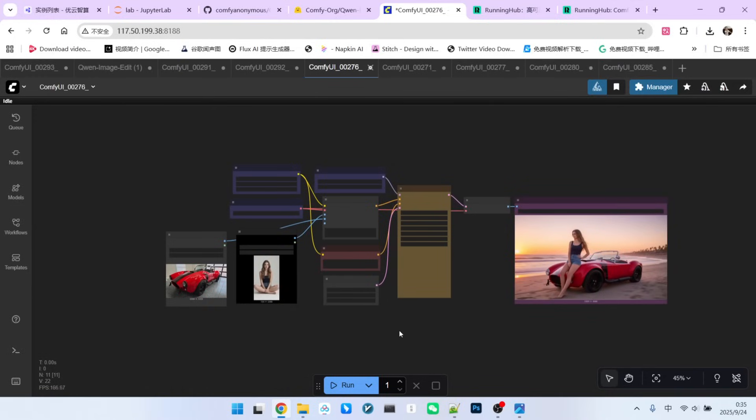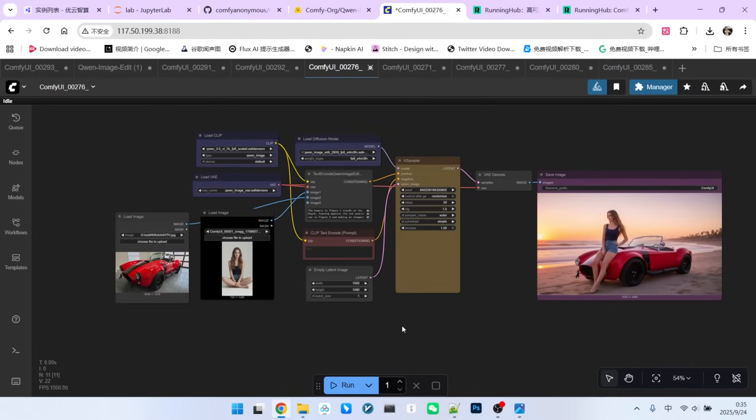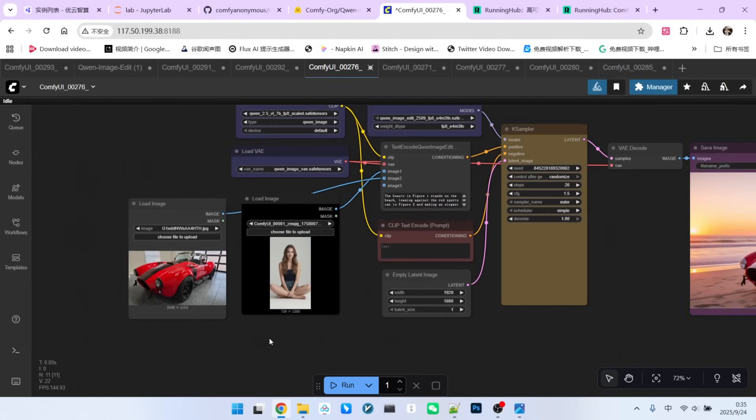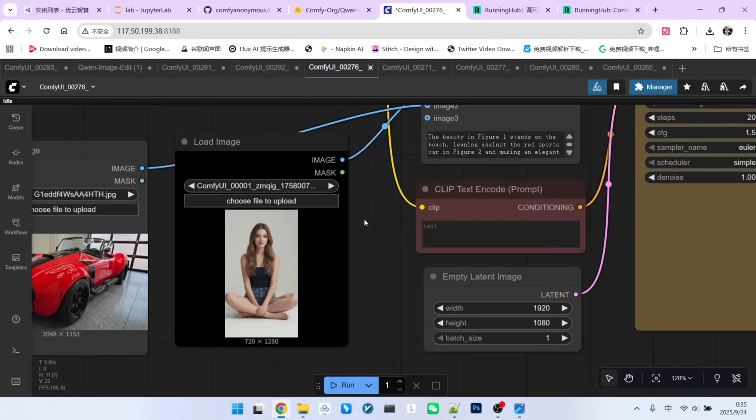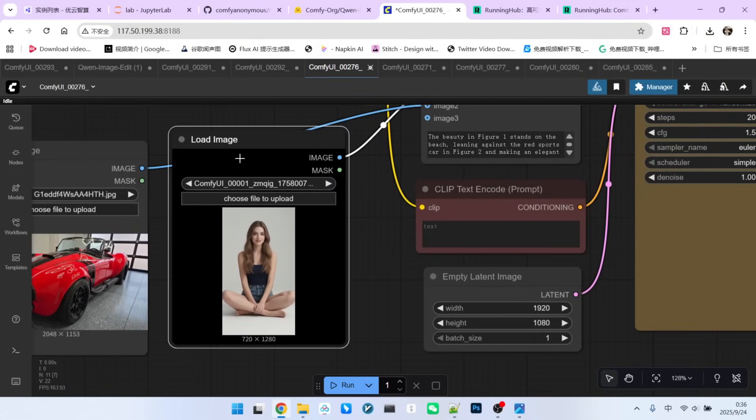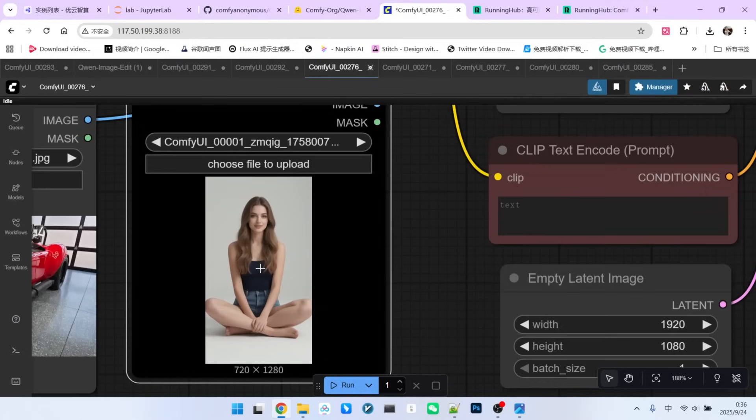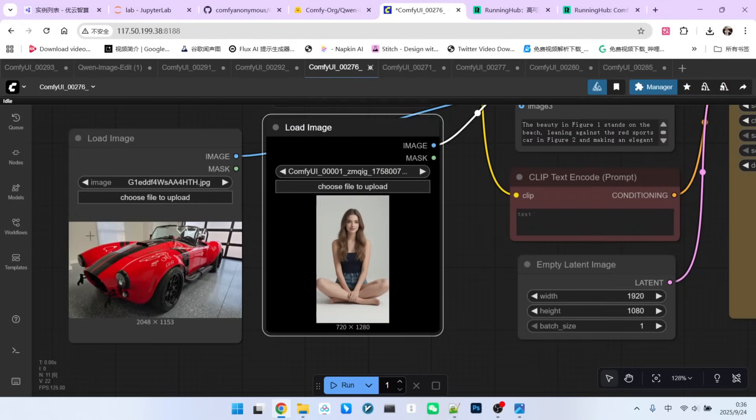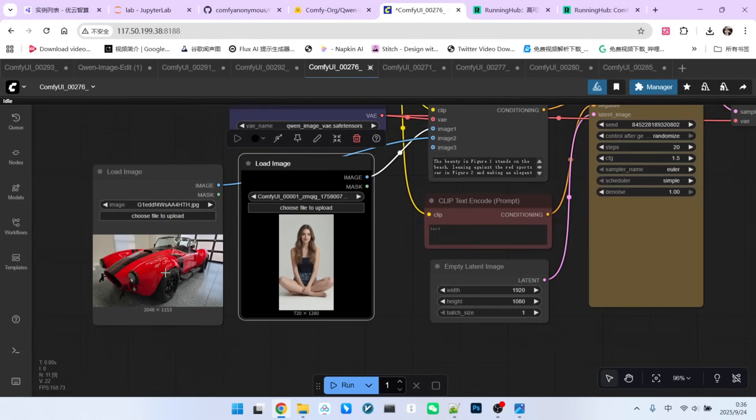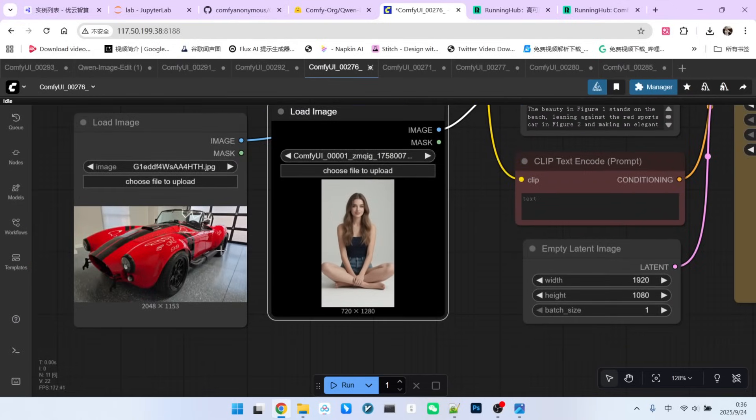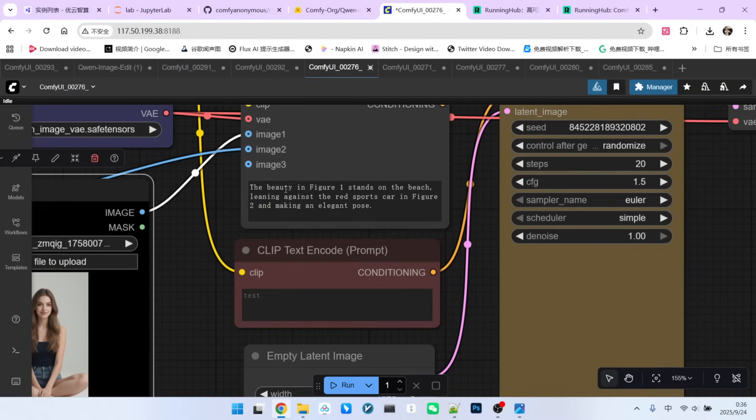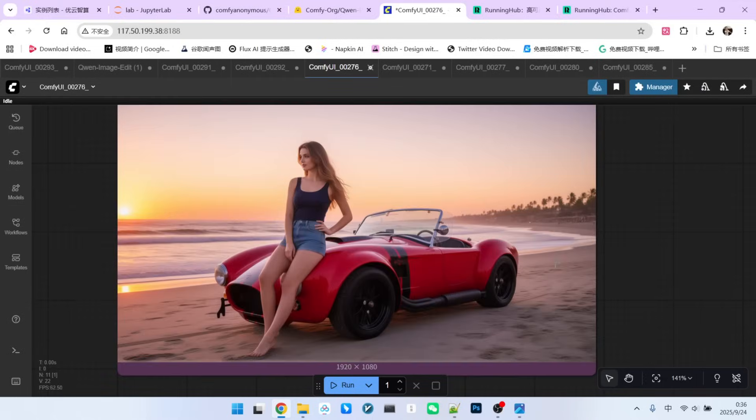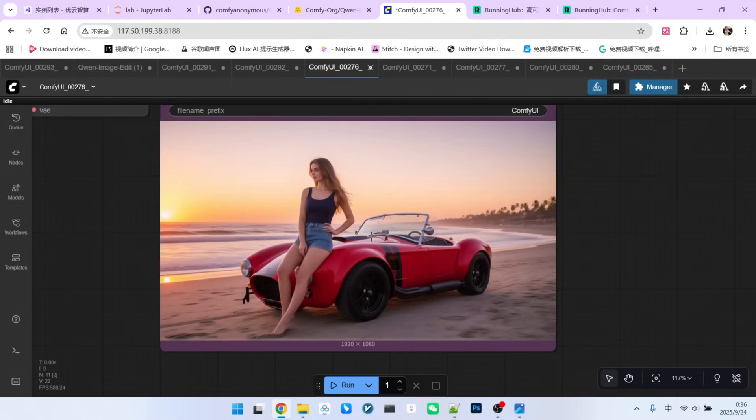Next, let's do a classic use case, product display. But today, our product is a bit bigger. We're going to create a beautiful woman with a luxury car scene. Note that the woman is the same one we've been using, and the car is a sports car in a landscape image. My prompt is, the beautiful woman from image 1 is standing on a beach, leaning against the sports car from image 2 in an elegant pose. Let's see the result. Look at the car's form, the character's form, and the overall environment. It is all rendered fantastically.